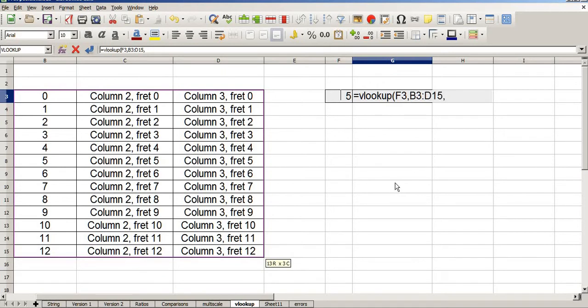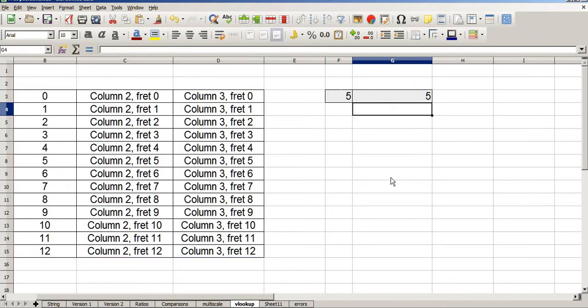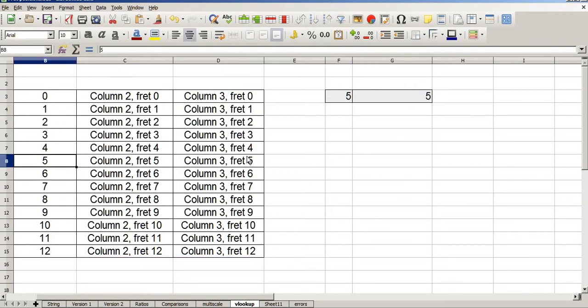I want you to find the number 5 in the leftmost column of this set of data. Comma. What do I return? Return the data that you find in the first column, close brackets. And unsurprisingly, it finds the number 5, and returns the value 5.